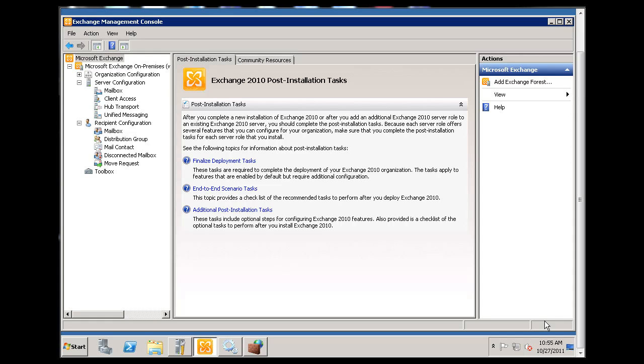This is another video on Microsoft Exchange Server 2010. This is for my class where we're learning the basics as beginners on how to use Microsoft Exchange Server.